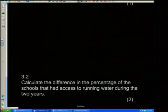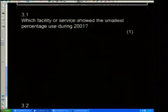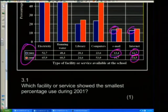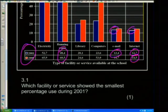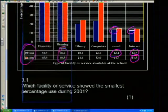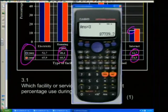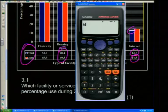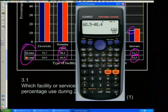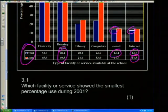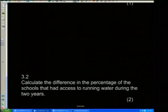Next question: calculate the difference in percentage of schools with access to running water between the two years. Running water: 60.5% in 2009 minus 48.4% in 2001. Using the calculator: 60.5 − 48.4 = 12.1%. So the difference is 12.1%.